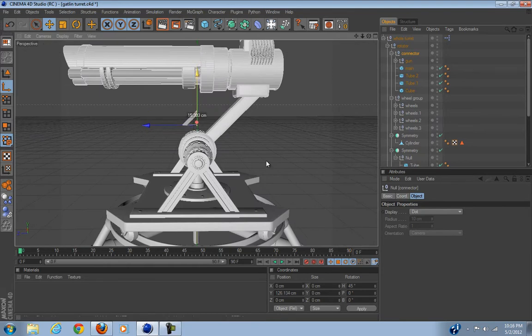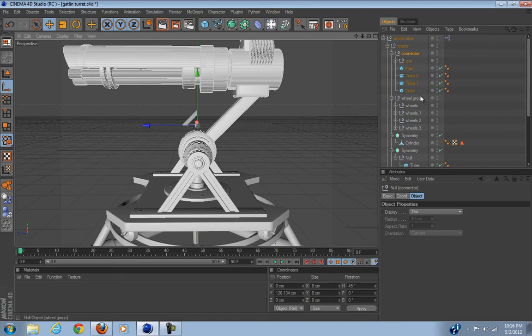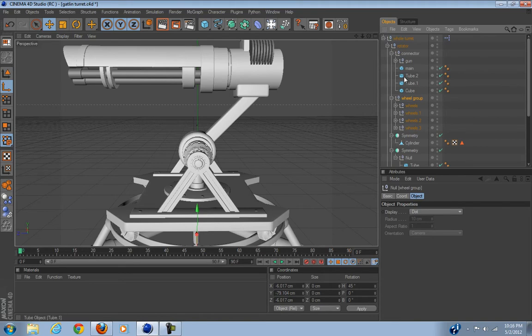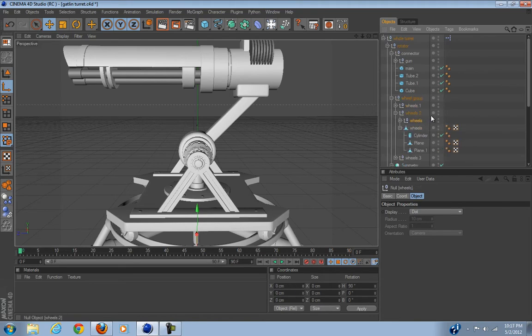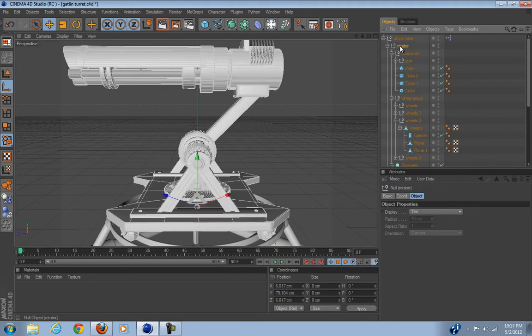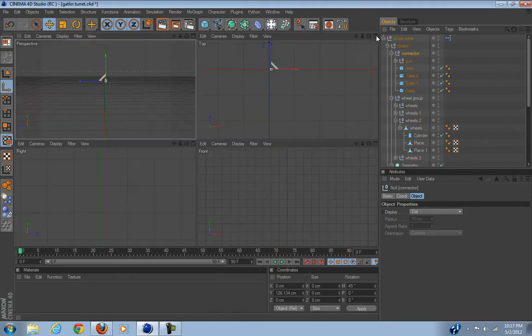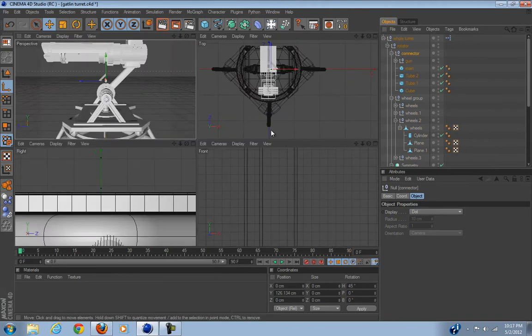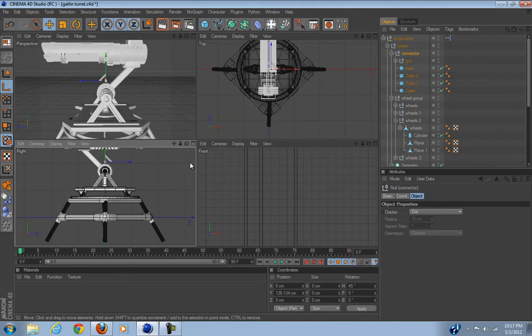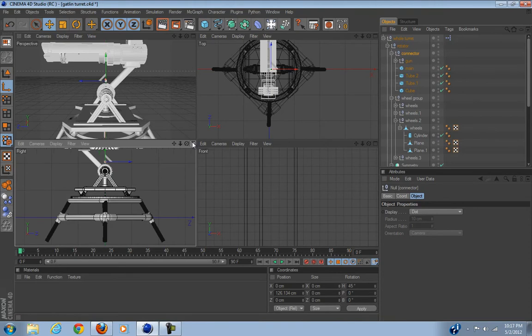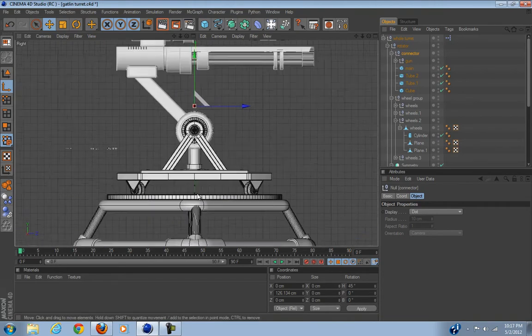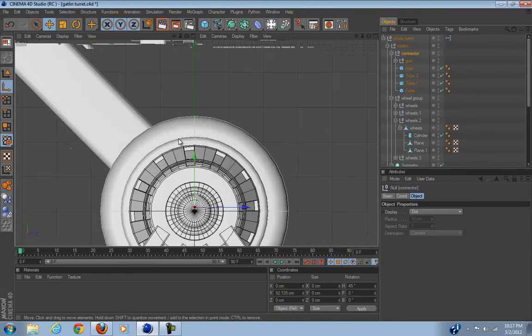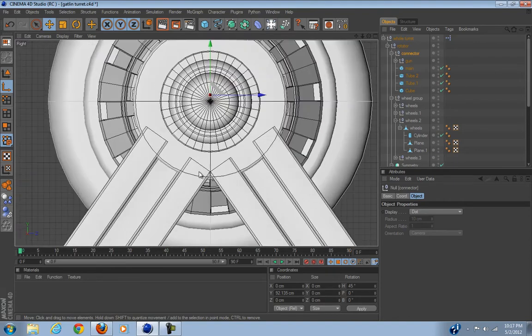Oh that didn't work, did it? Okay, we need to find something. You know what, we're just going to eyeball it for now. What we could have done is just create a new null and everything. This needs to be right on the center.